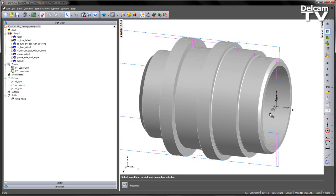A number of enhancements have been made to turning toolpath operations inside FeatureCam 2013 R2. In this particular example you can see we've got a valve fitting with a number of pre-created features.